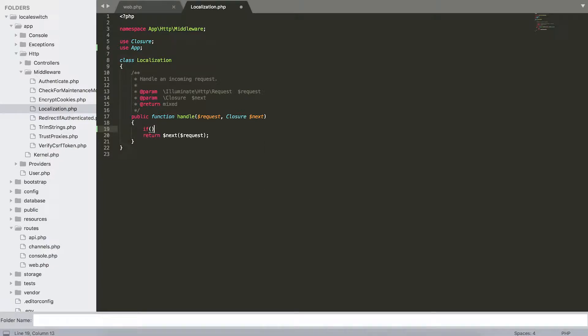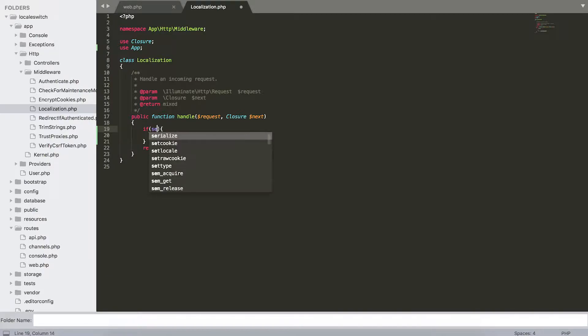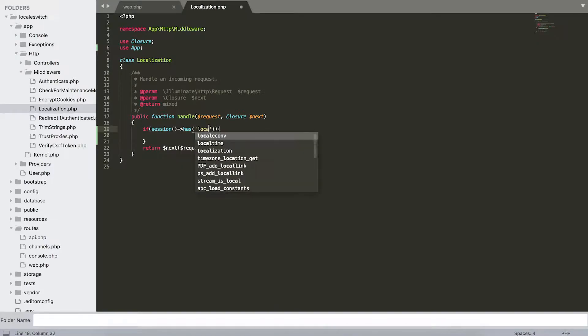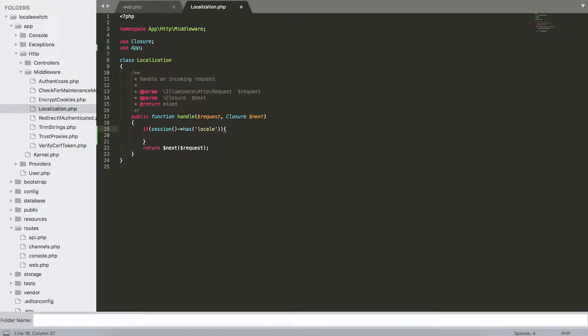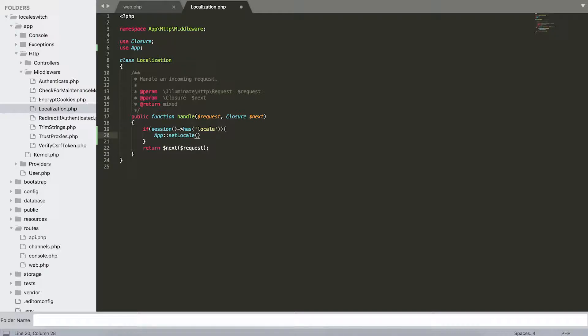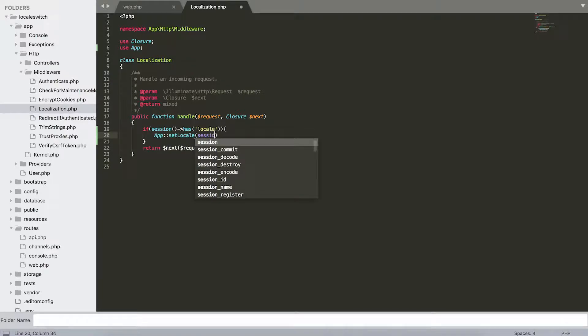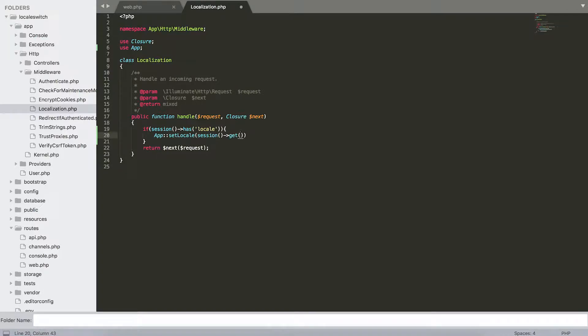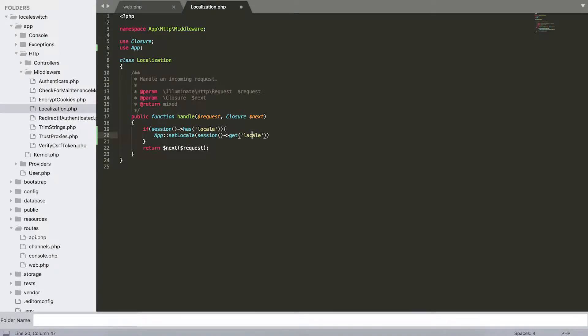We're going to create an if structure and check if the session has a variable called locale. If this returns true, we need to set the locale in the app just by using app set locale, and then we're going to use the session that we have with the get function of the session of the locale. This will set our stored locale that we have in our session to the app.